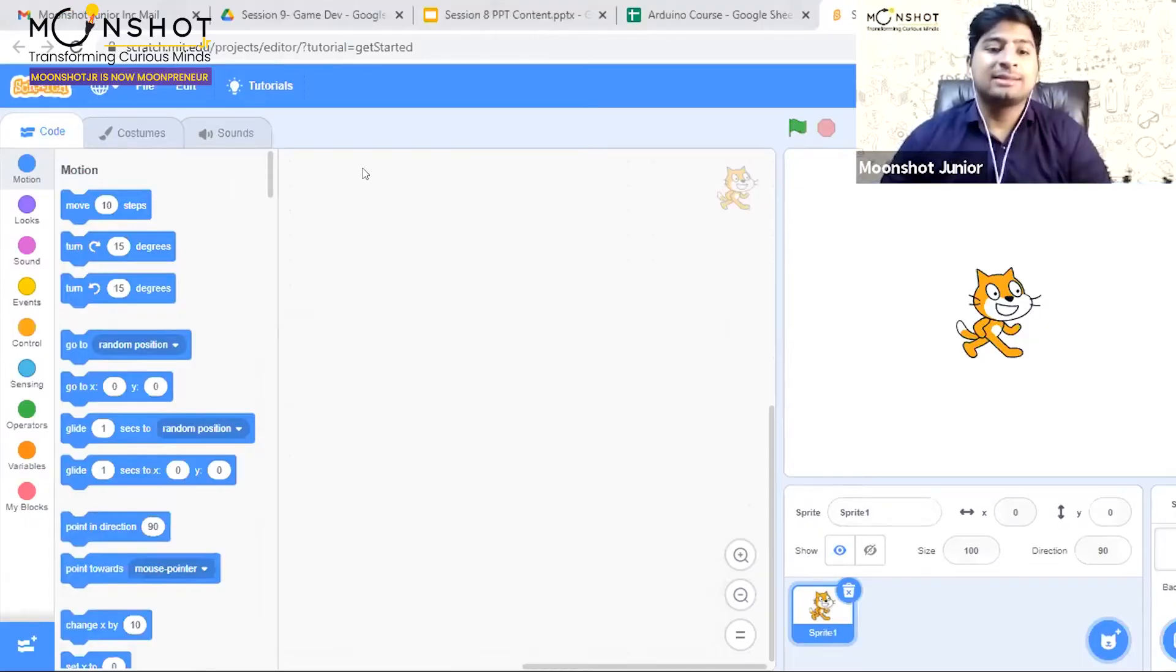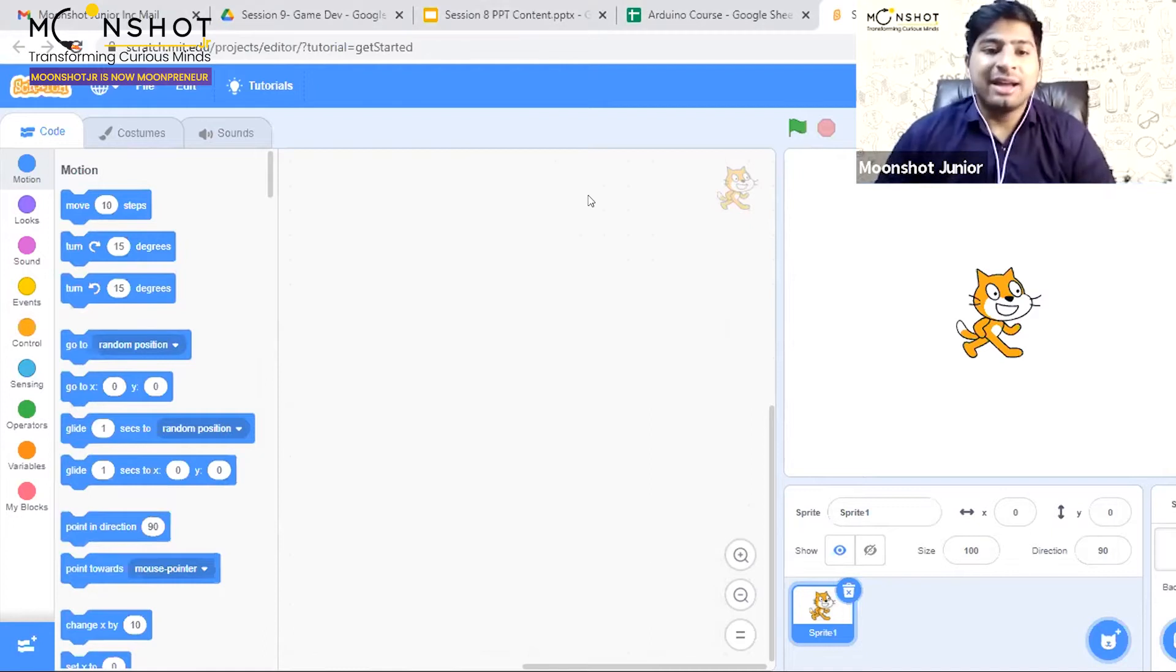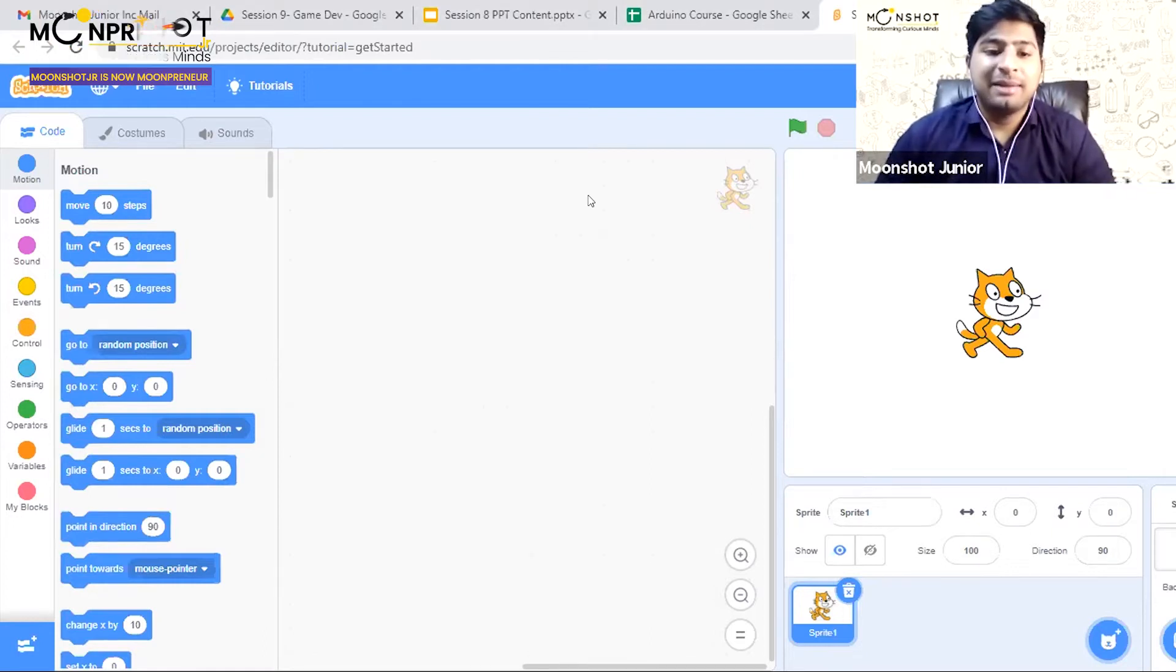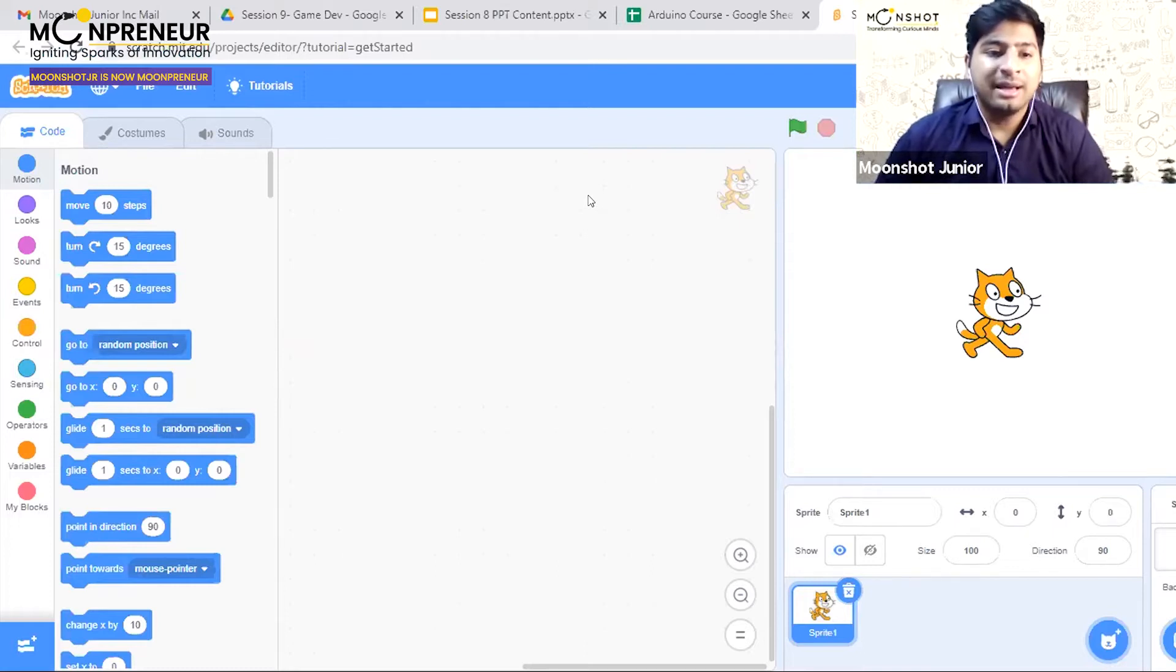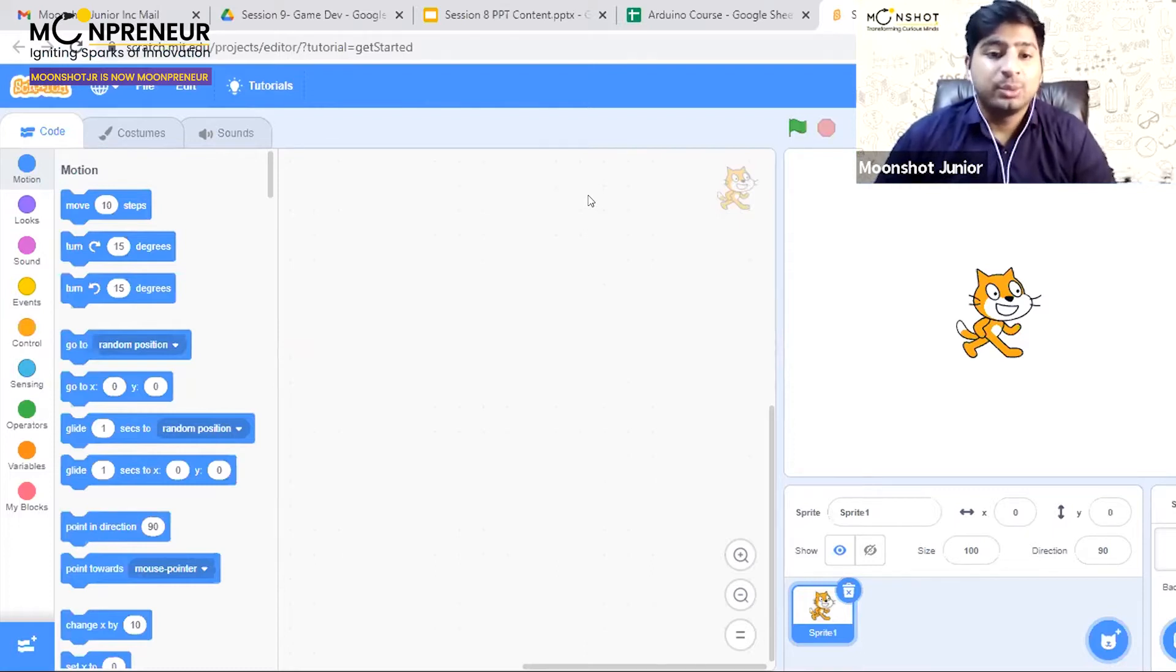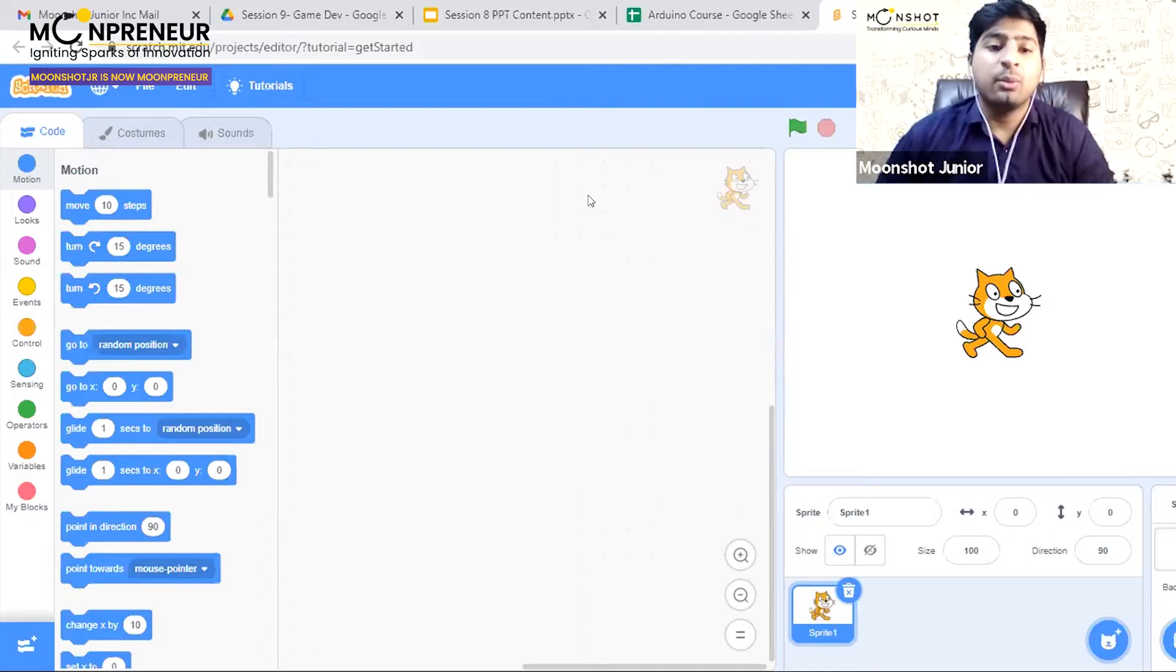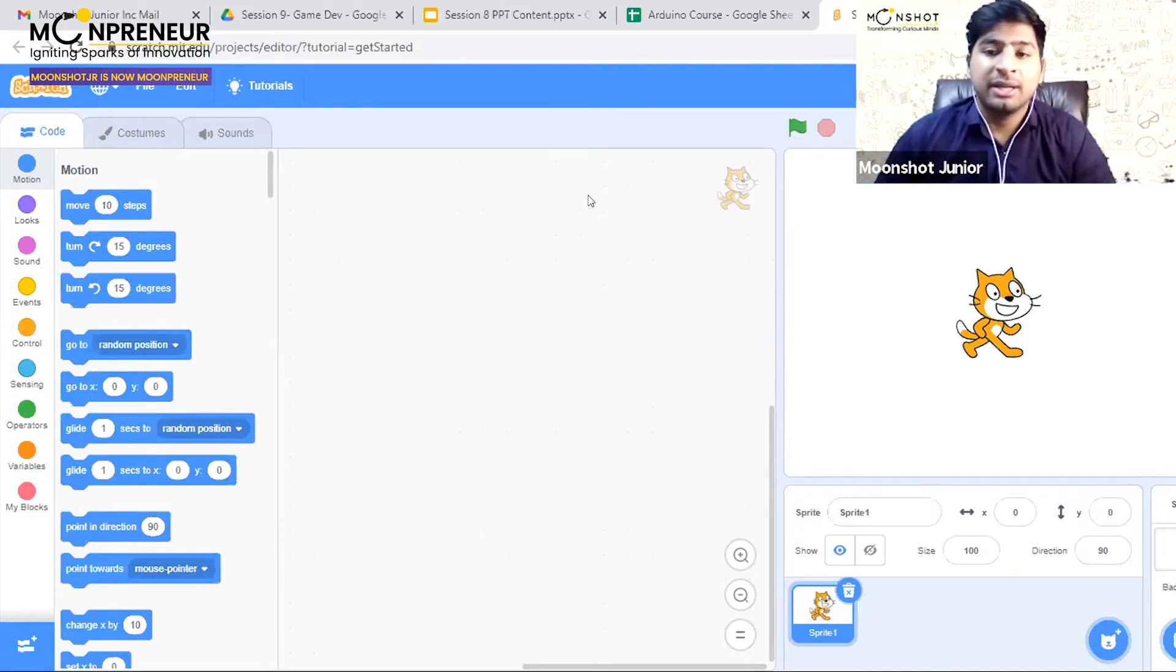This is Scratch, a very easy platform to learn programming where you can program games. Today we'll be making a very simple game that I'll explain in a few minutes.